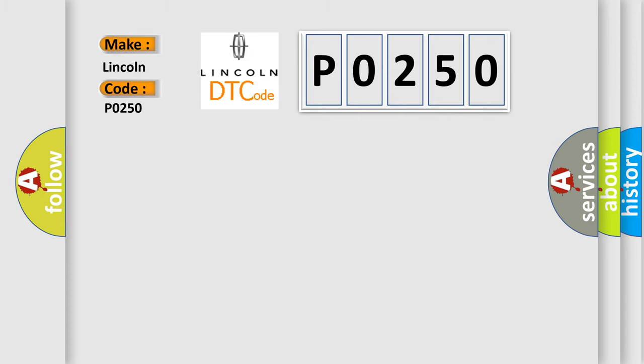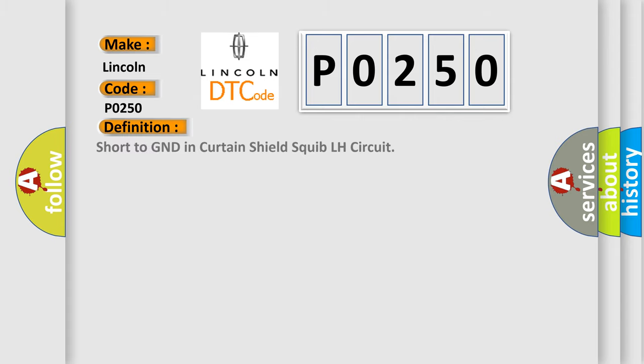The basic definition is: short to GND in Curtain Shield Squib LH circuit.